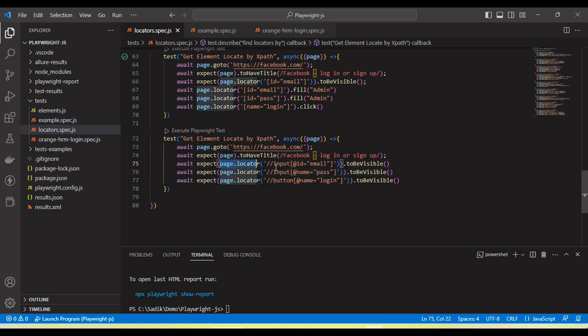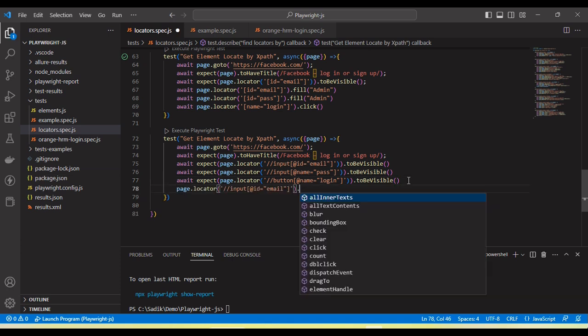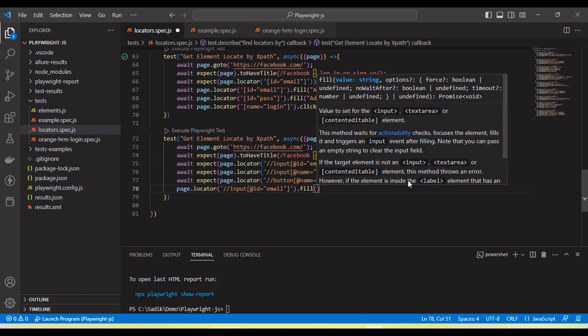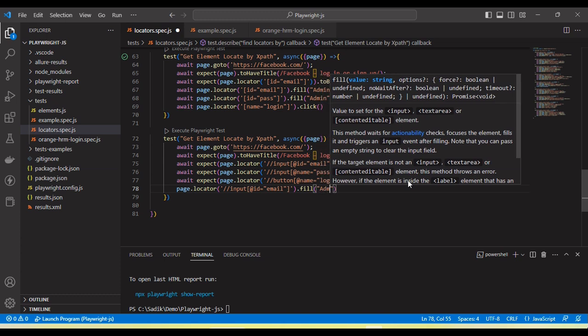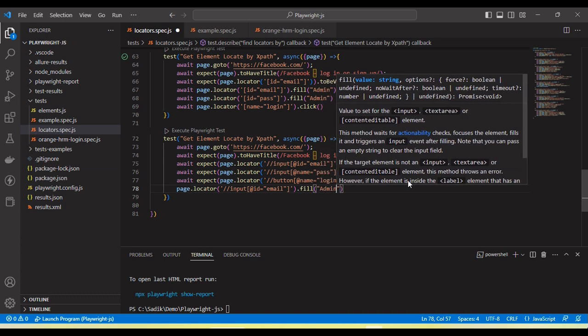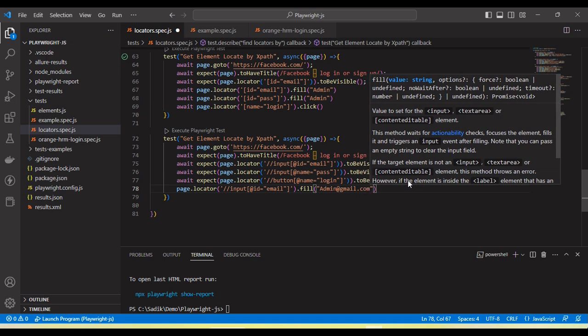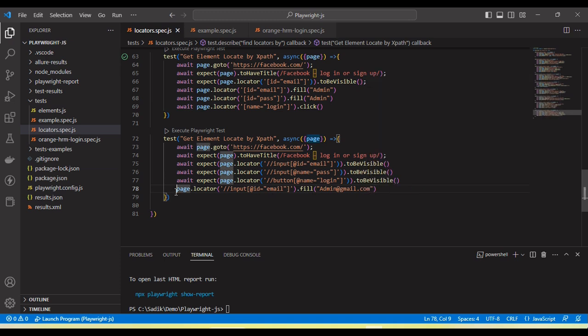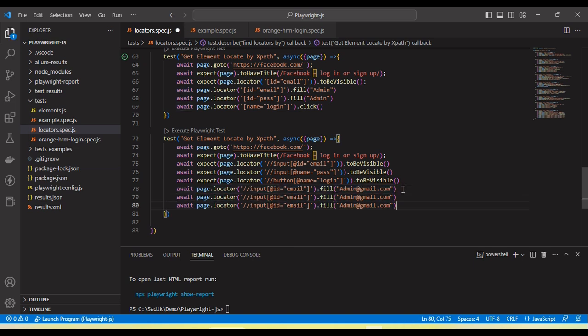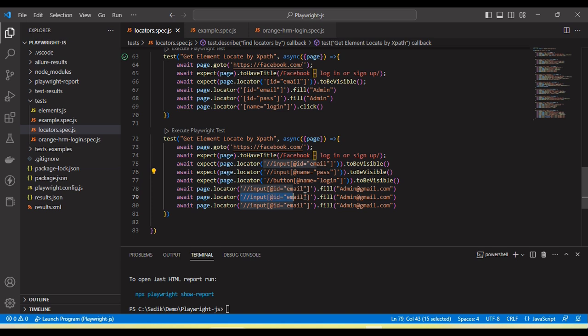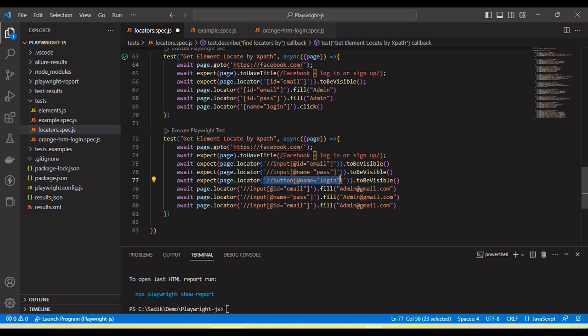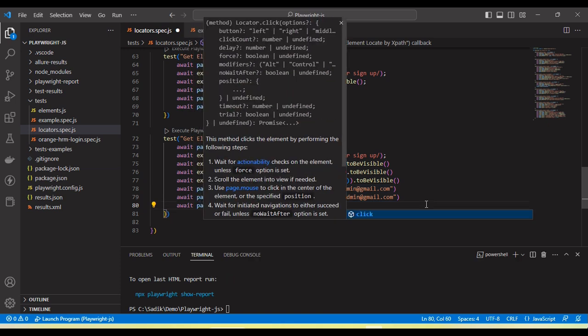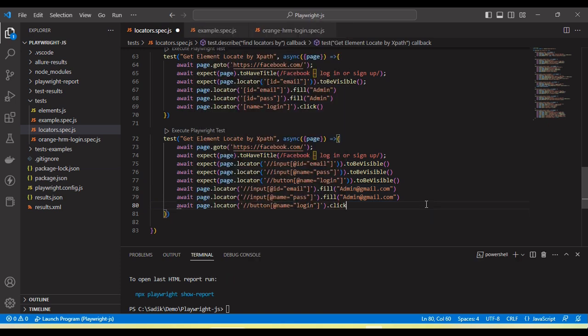Next let me use this to enter some text. Same method to enter the text. To enter the text we need to call the fill method and then pass the email address. I need to call here await. Similar type for the rest. Here pass the password locator, fill the password. Then this is login button. I can use the login button locator and click.